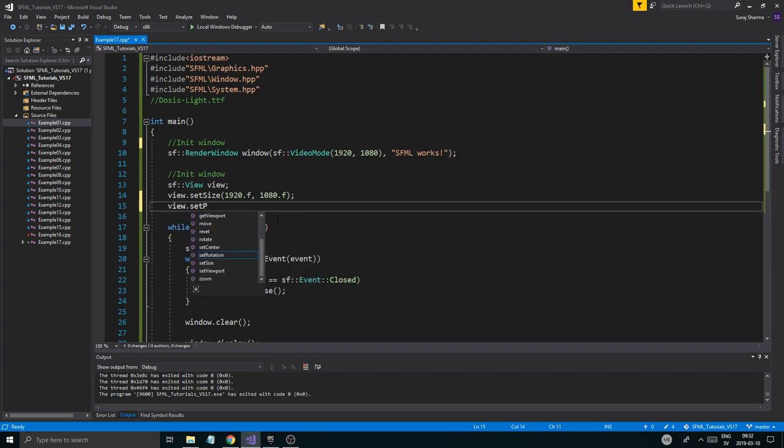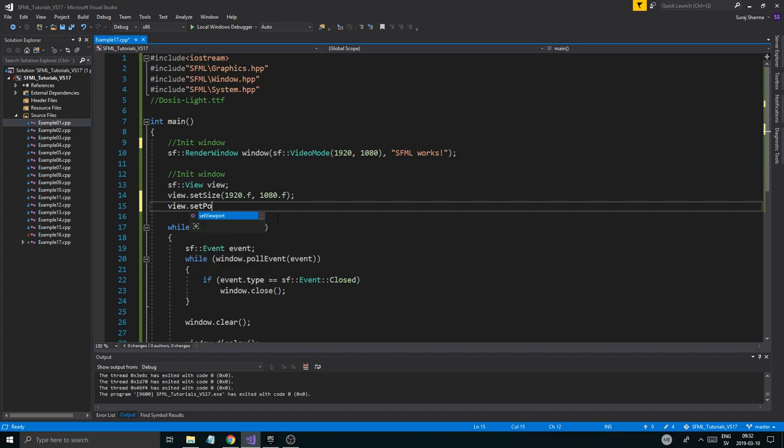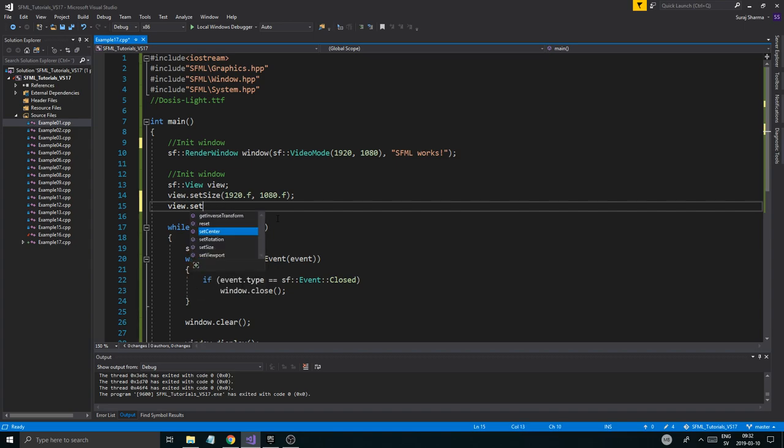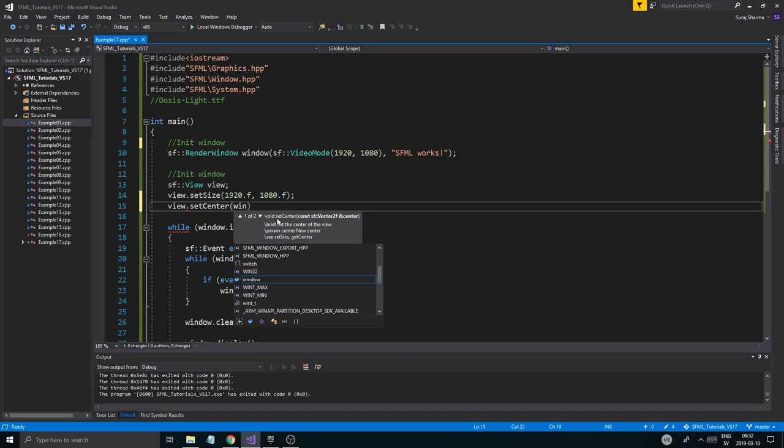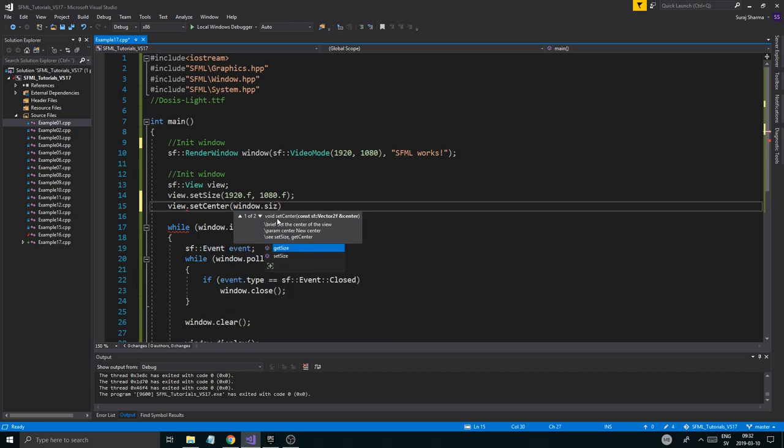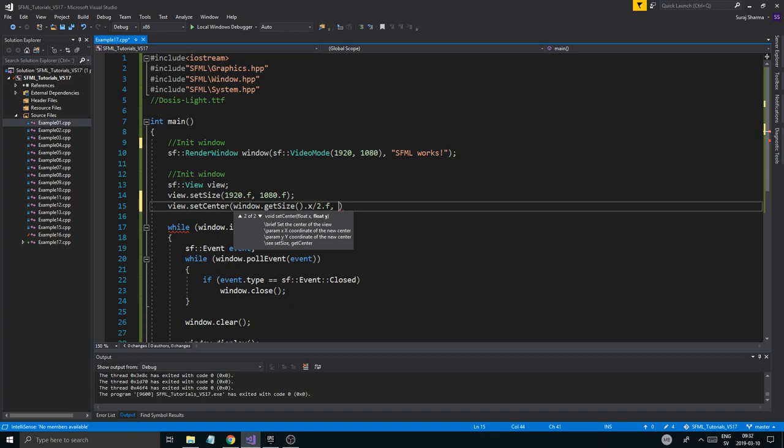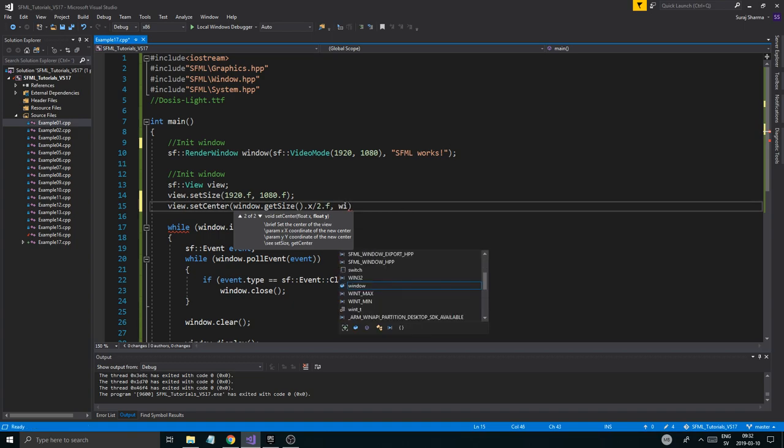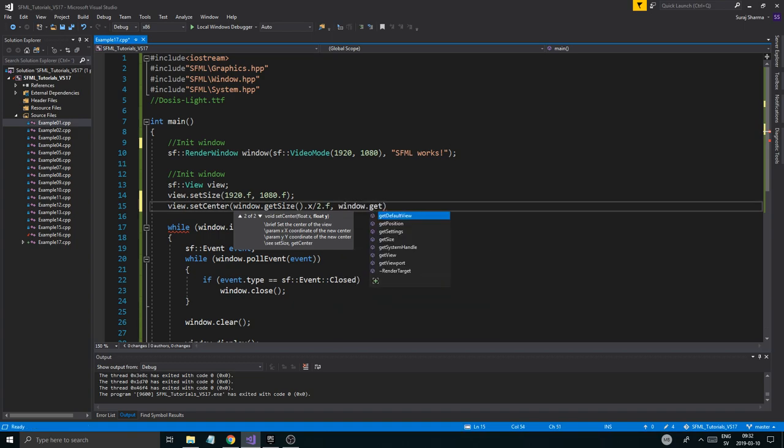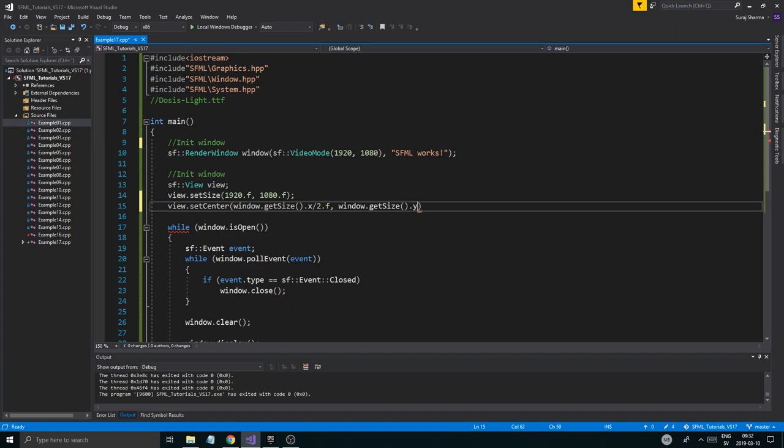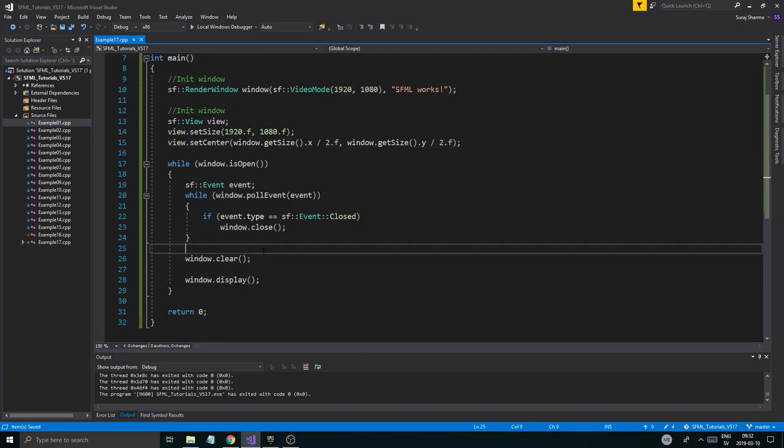Now we've got to set the view's position. Now the view is a little different. Its position is set from the center of the view. Not the top left like any other box or stuff like that. So just from the center. So we've got to set the center of the view at the center of the window. To initialize it. So view.setCenter. And then we're just going to use the window size. Window size.x divided by 2.f. Now the size itself is an unsigned int and we're going to divide it with a float. So it becomes a float. Because this function does take a float. So there you go. Now we set the center of the view.